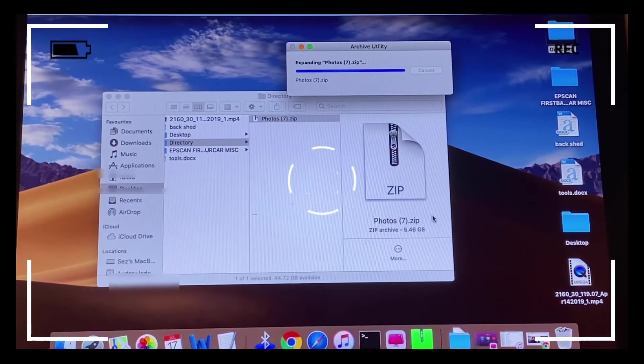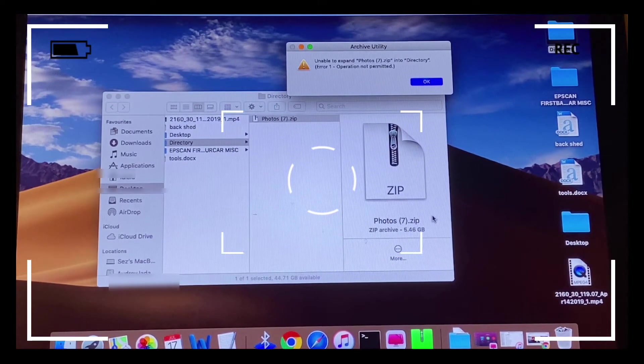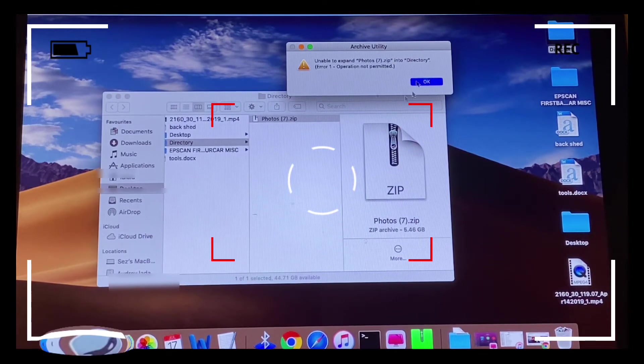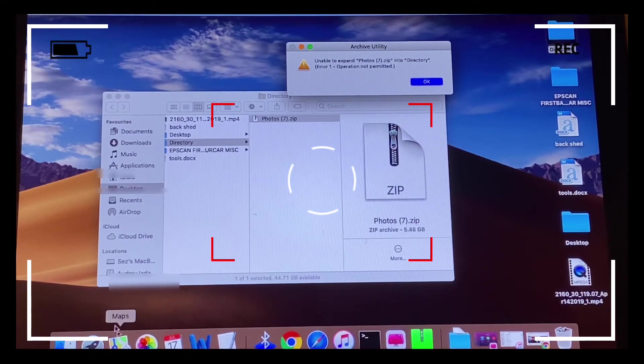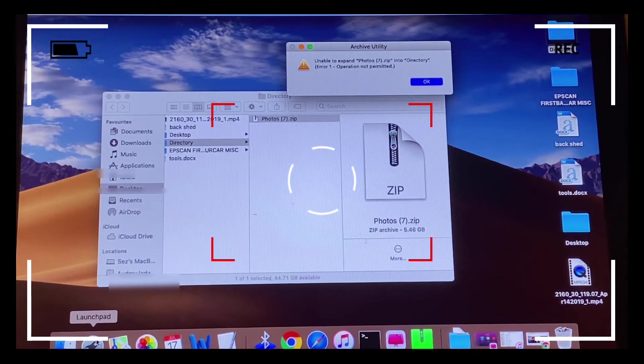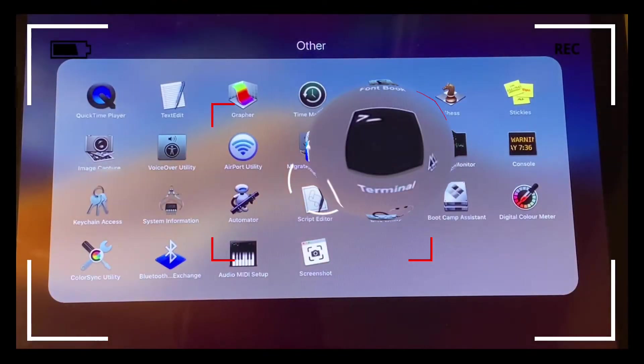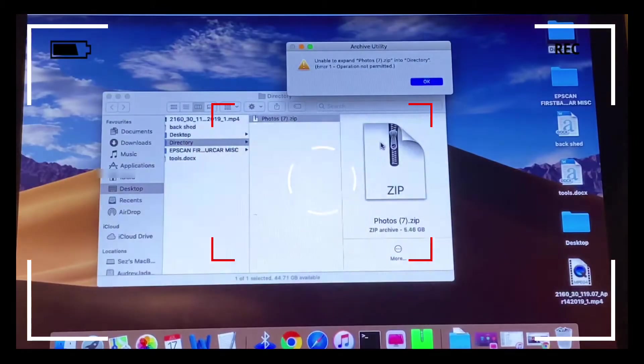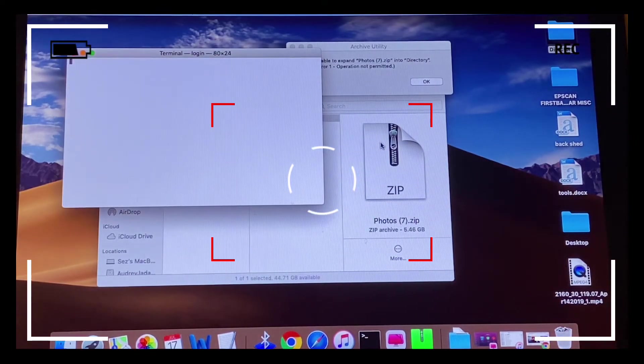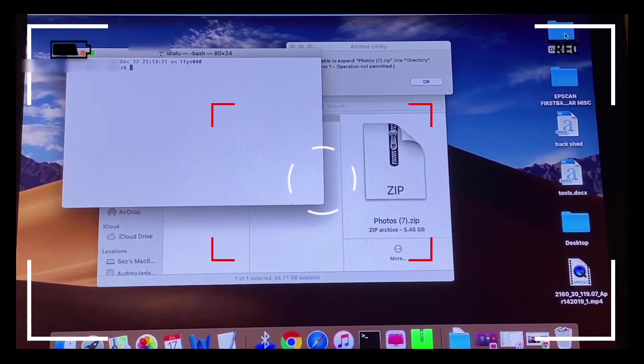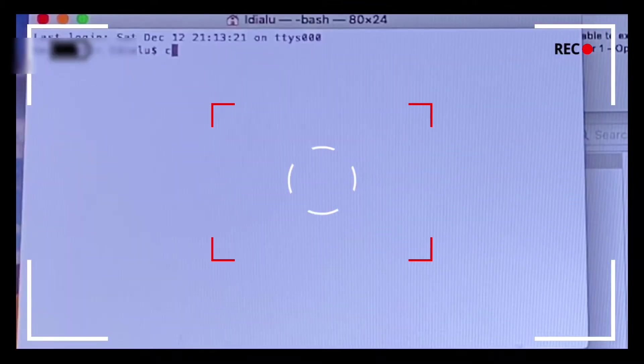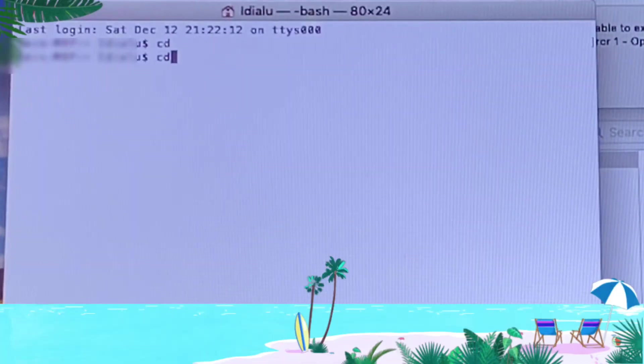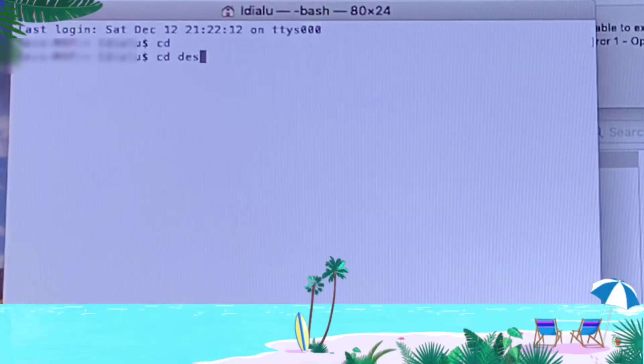We're going to resolve this issue by clicking on the Launchpad button at the bottom left, then click on Terminal. We're going to run some commands to delve in and retrieve the corrupted file, and once we get it we'll run other commands to extract or expand the file. Type in 'cd' and hit enter - it takes us to the home directory. Then type 'cd' with a spacebar.